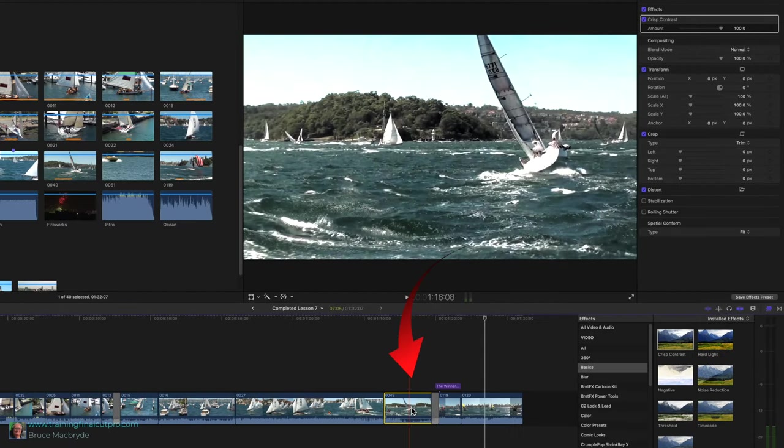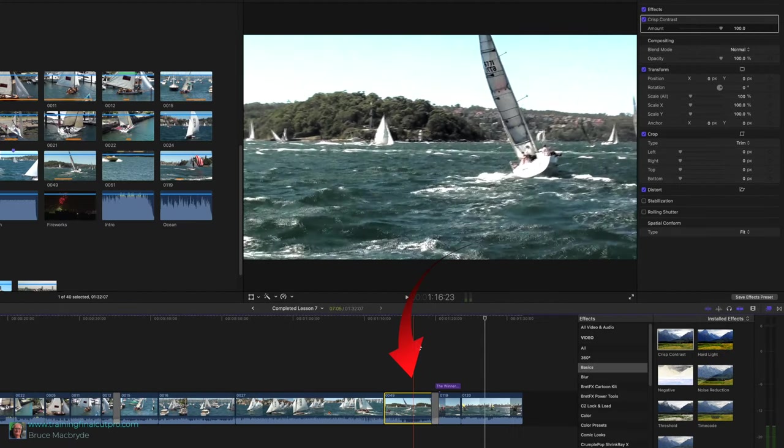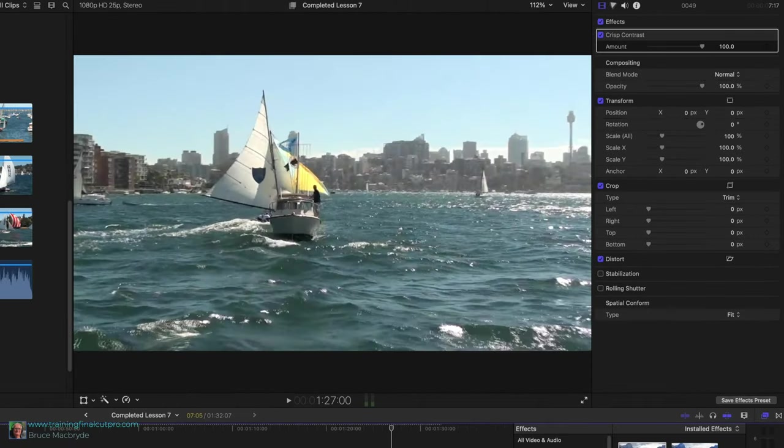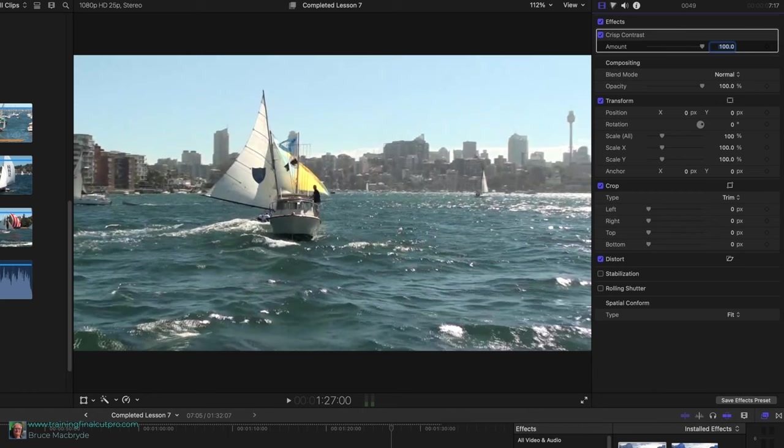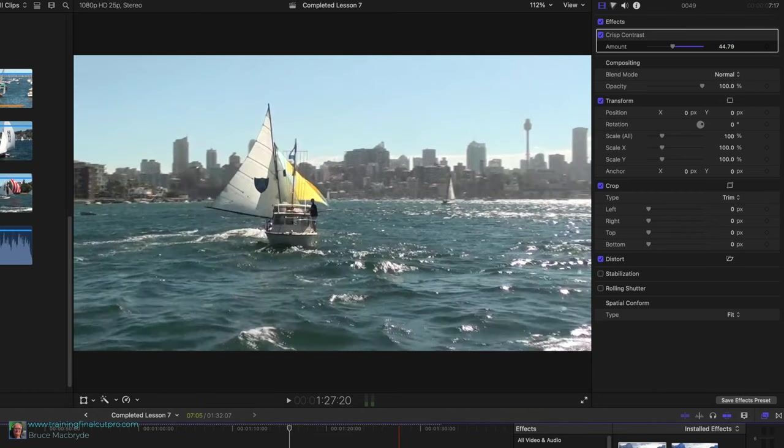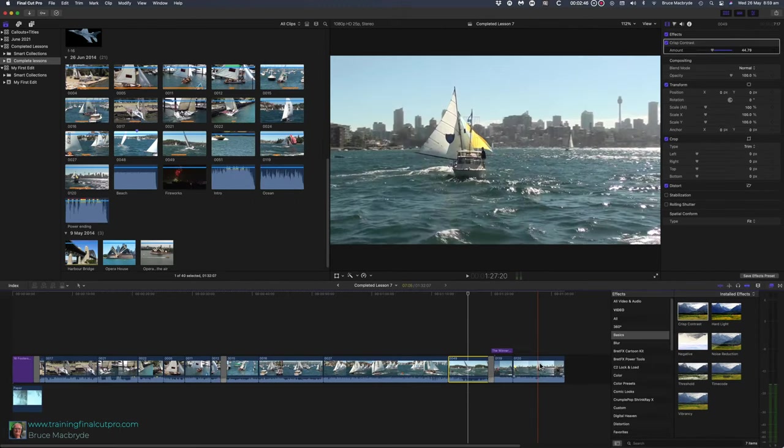Make sure clip 49 is selected in the timeline, and look in the inspector with the film strip button selected. You'll see crisp contrast effect at the top. Drag the slider left to about 40, which will reduce the contrast. Now that clip 49 is different than the other clips, let's apply that effect to them as well.